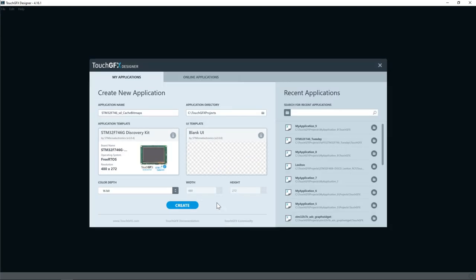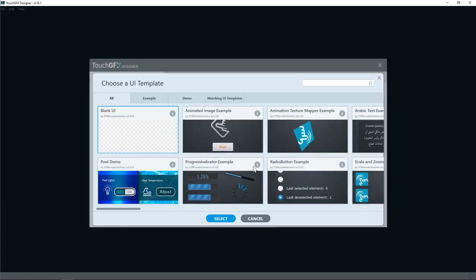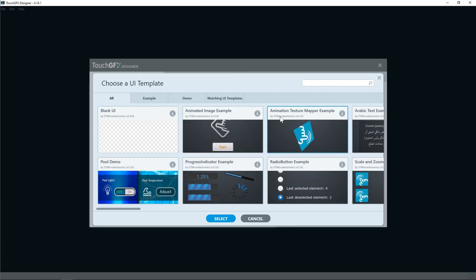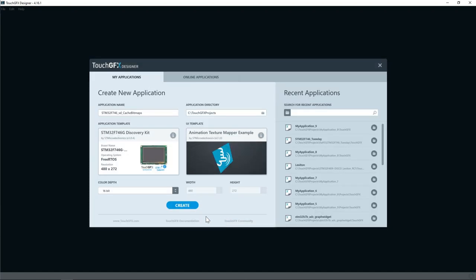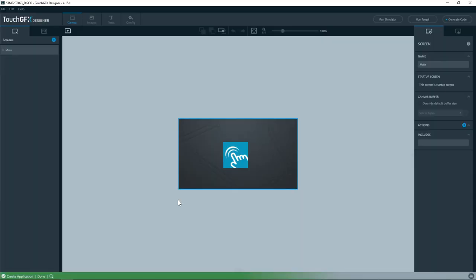I click select and then in the UI template I click change and I will select any application template from here. For example today I will use the animation texture mapper and then click select. Then I'll click create and now TouchGFX will download the template from the server.